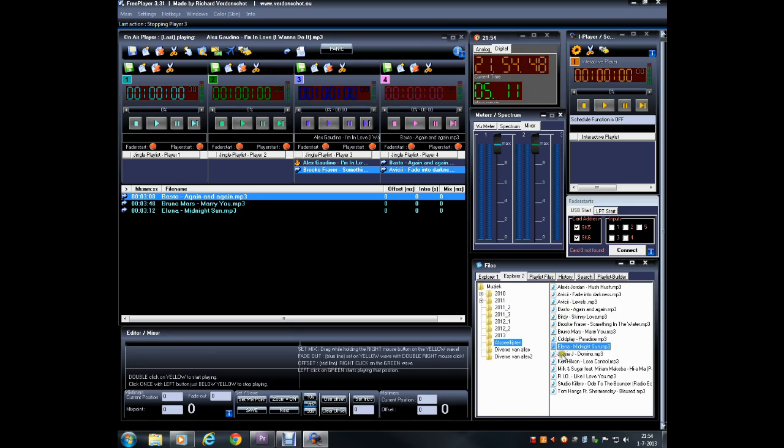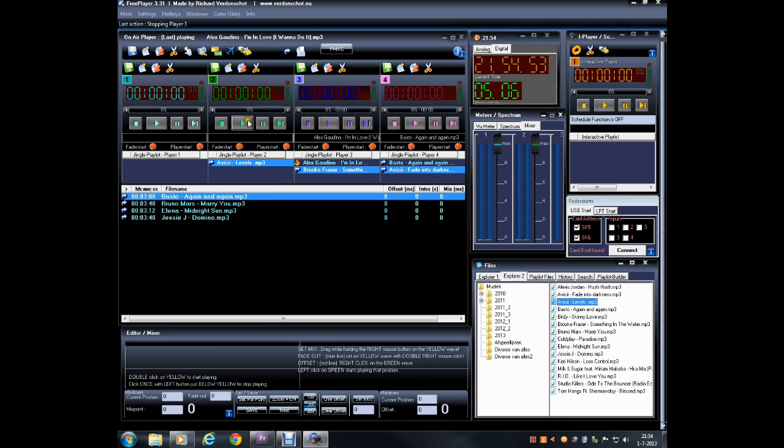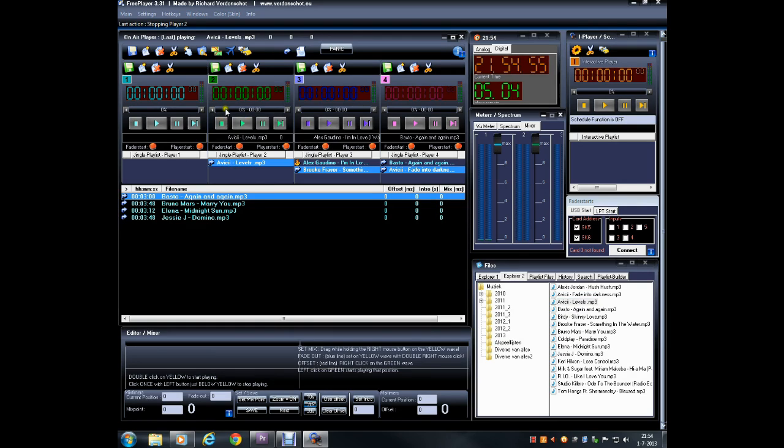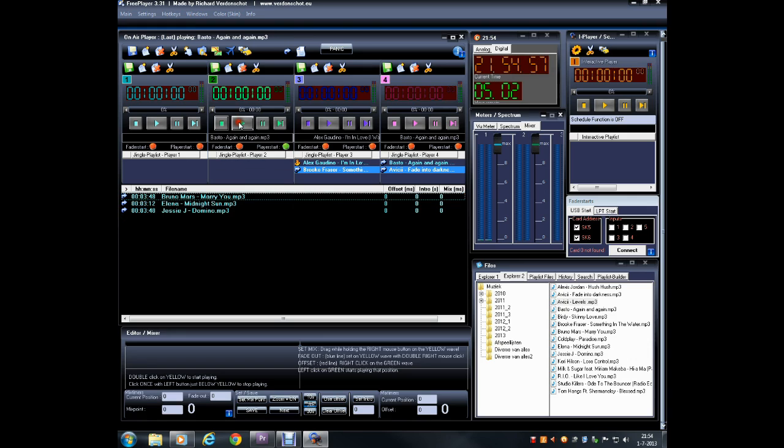But when a specific player has files in the jingle player, these will play and not the main playlist. Dropped files can be rearranged by dragging them to a new position in the playlist.